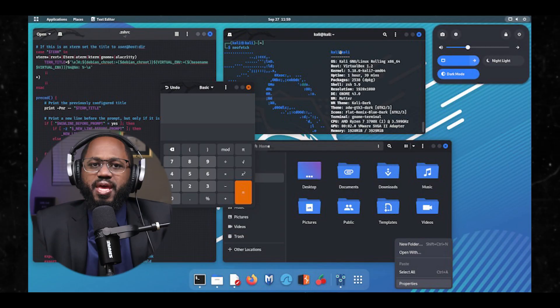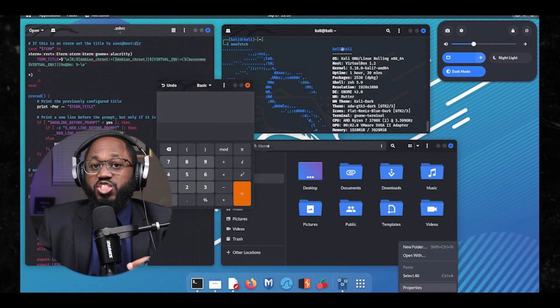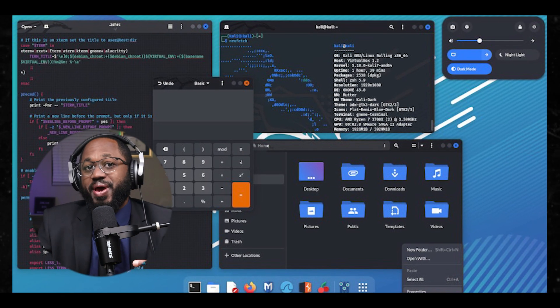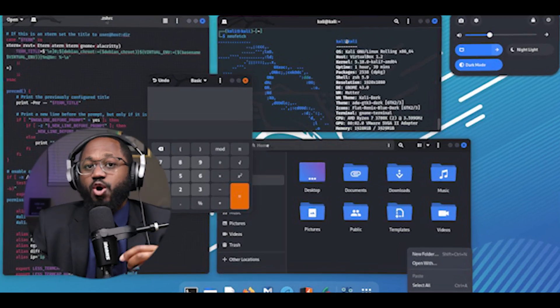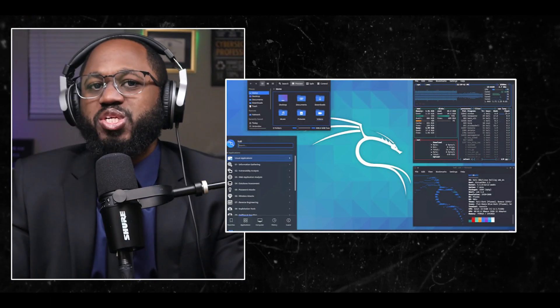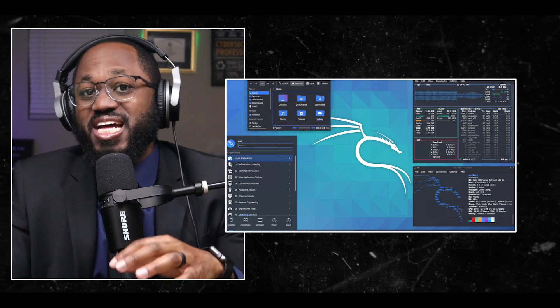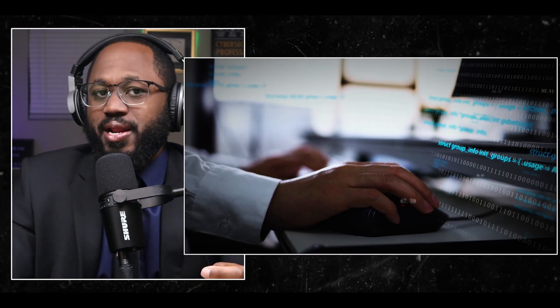Alright, so let me give an overview first. Kali Linux, which is formerly known as Backtrack Linux, is an open source Debian-based Linux distribution, which allows users to perform advanced penetration testing and security auditing.